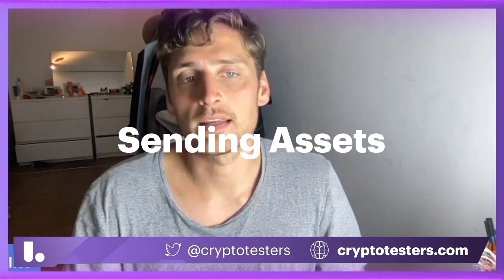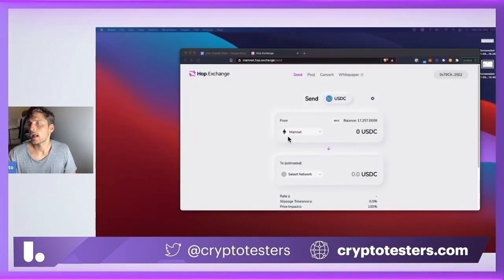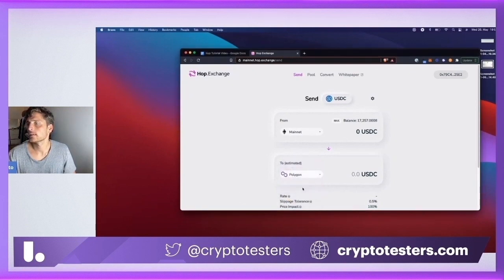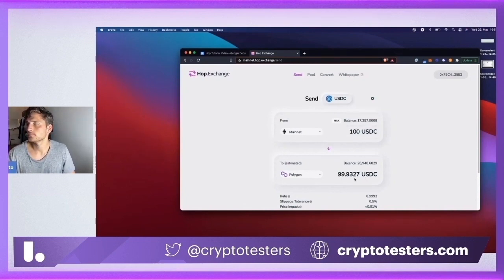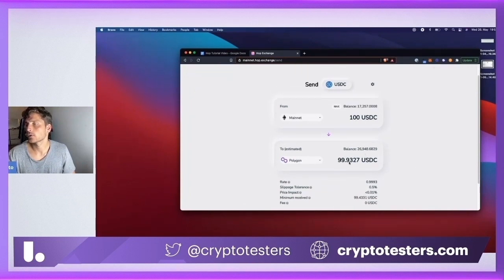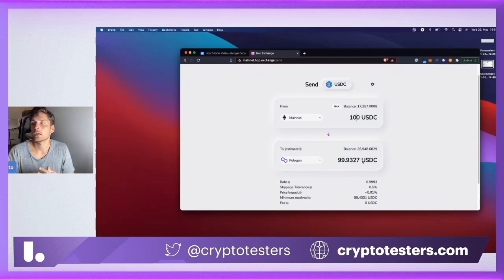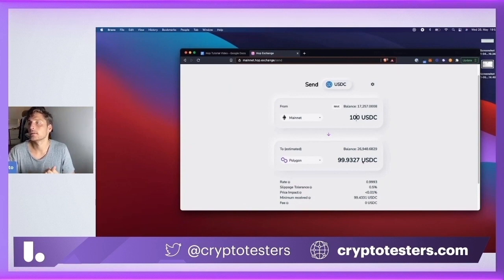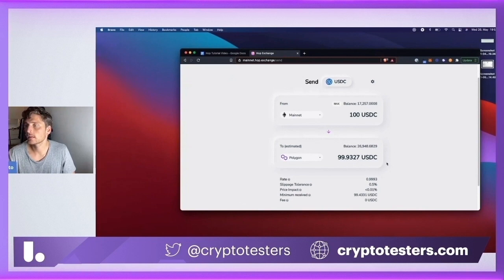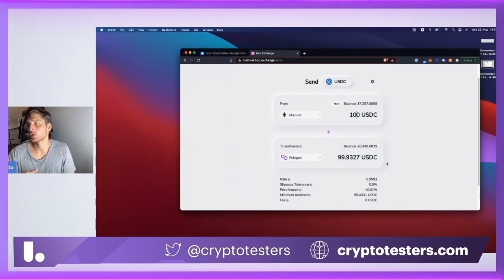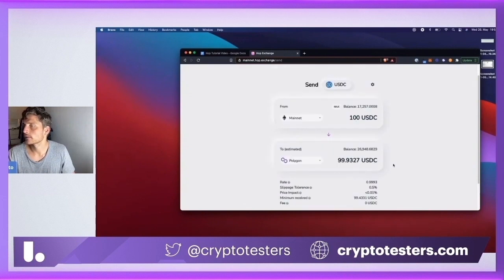Let's start with the most basic action, which is sending assets. Here we have the HOP UI, and I'm going to select the Polygon network as the destination chain where I want to send assets to. I'm going to put 100 USDC, and you see that I get a rate of 99.9 USDC, which is good. You can see that this whole system is a bit like Uniswap, where you put some input amount in and then you get some output. That rate is basically determined by the level of liquidity present - the more liquidity there is, the more you can send without facing high slippage, meaning without incurring high transfer costs.